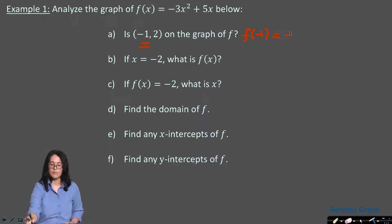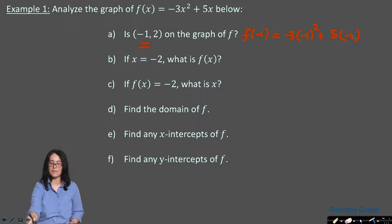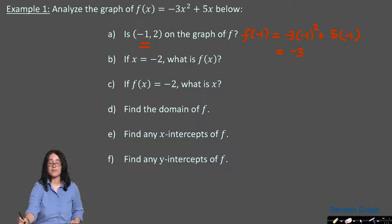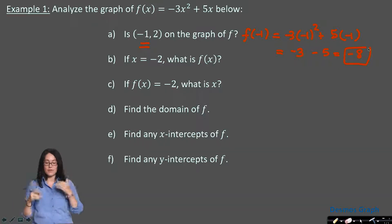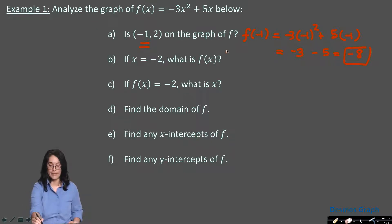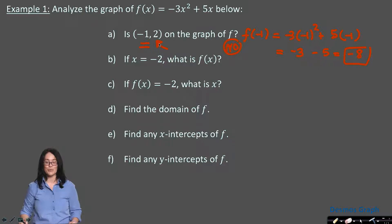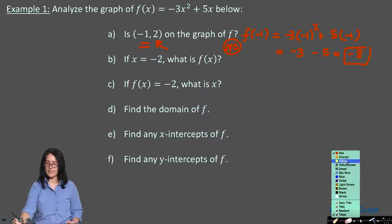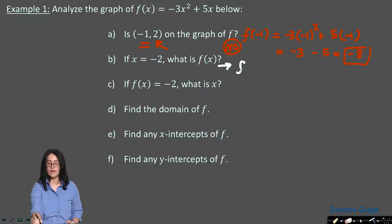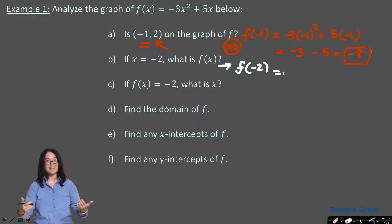How would you know if a point is on the graph? If you input the x-value and get that output, it's on the graph. So let's find f of negative 1: that's negative 3 times (−1)² plus 5 times (−1). Negative 1 squared is positive 1; times negative 3 gives negative 3. Then 5 times negative 1 is negative 5. So the output is negative 3 minus 5, which is negative 8. When we input negative 1, the output should be negative 8 — not 2. So (−1, 2) is not on the graph.